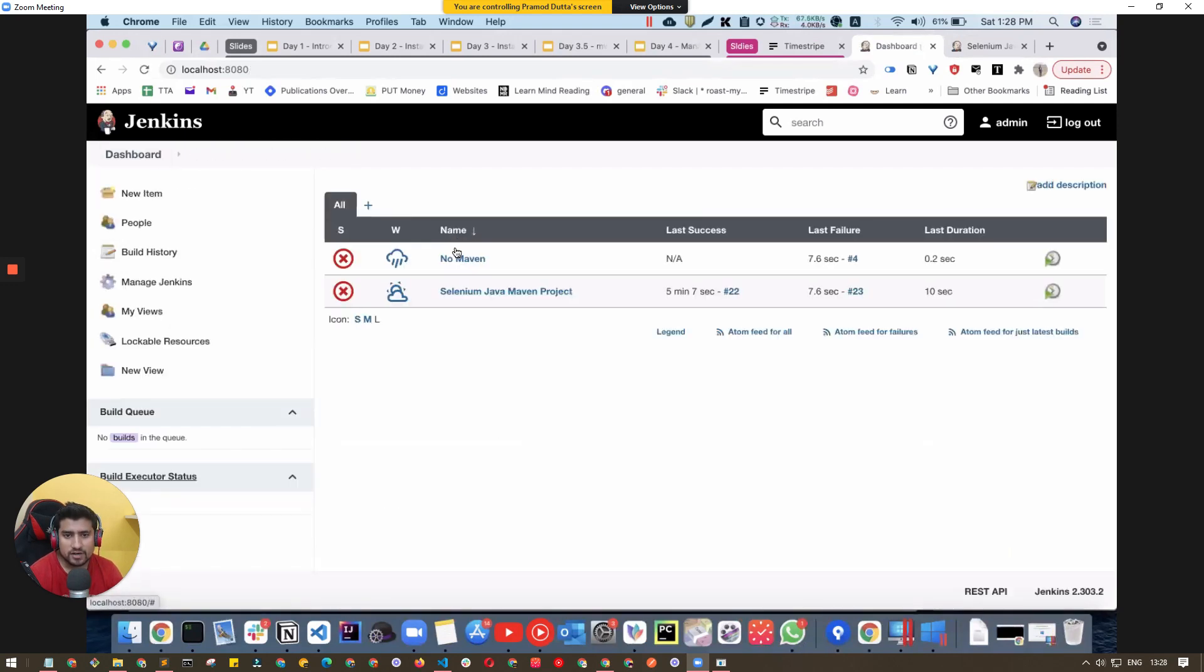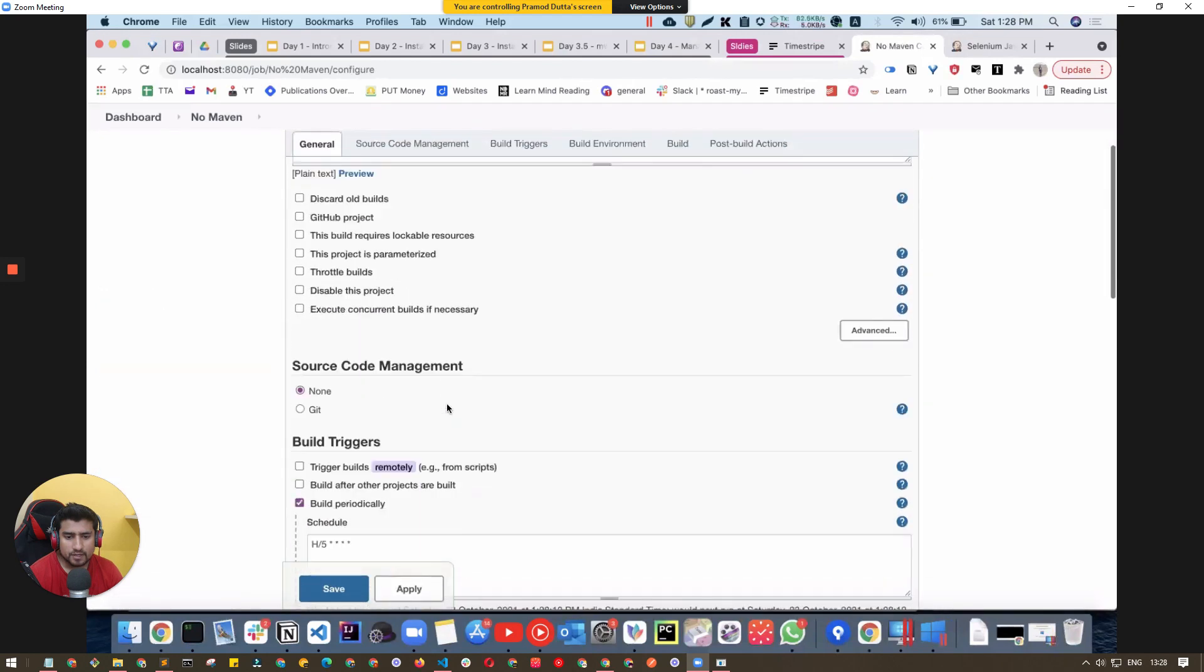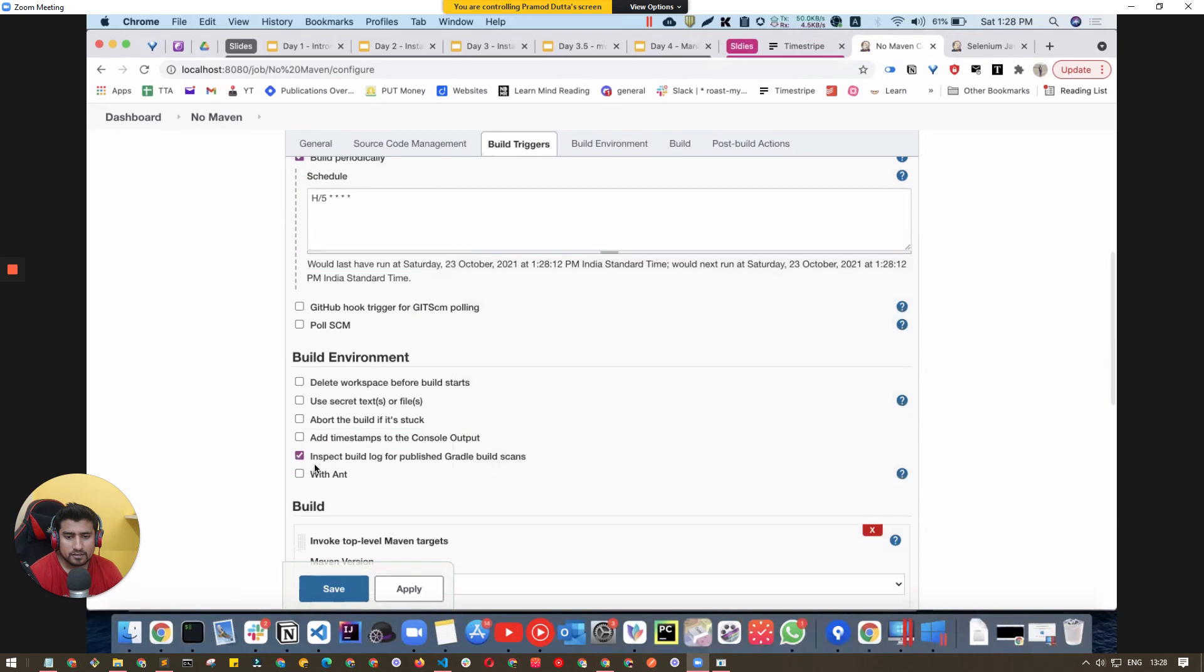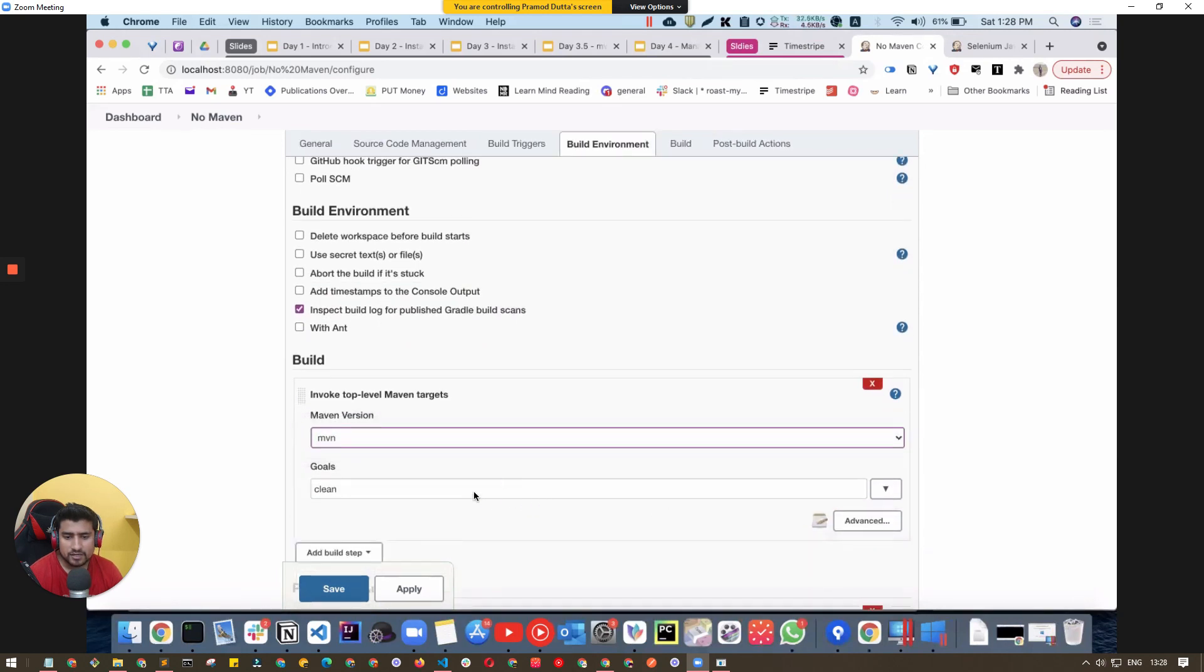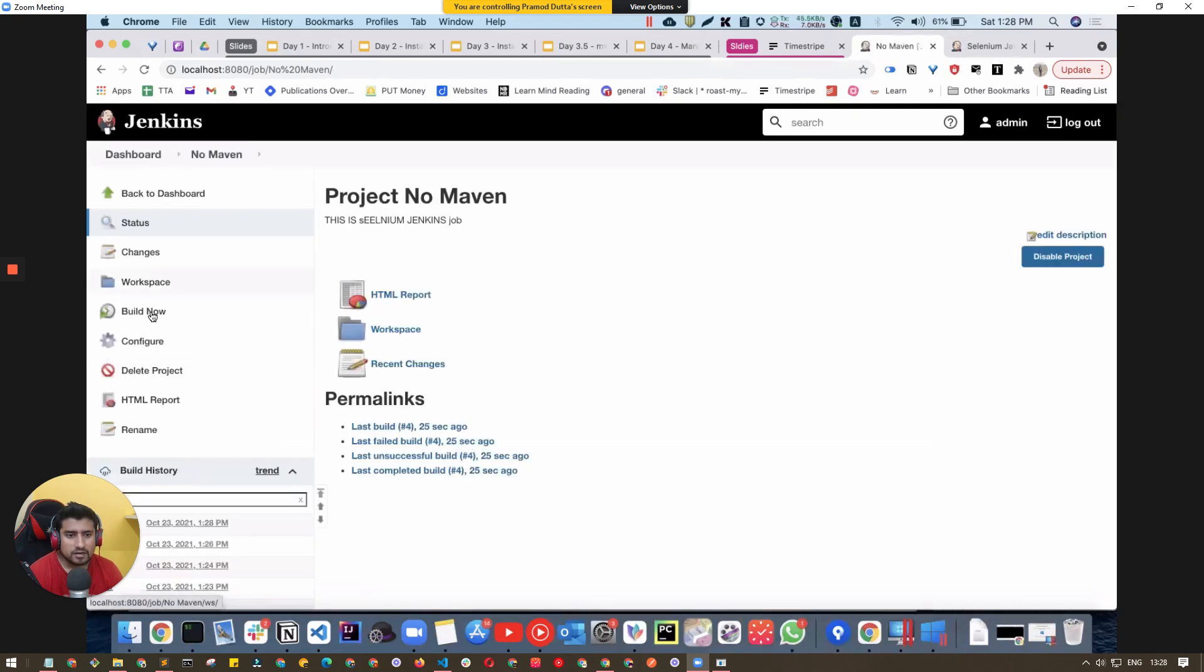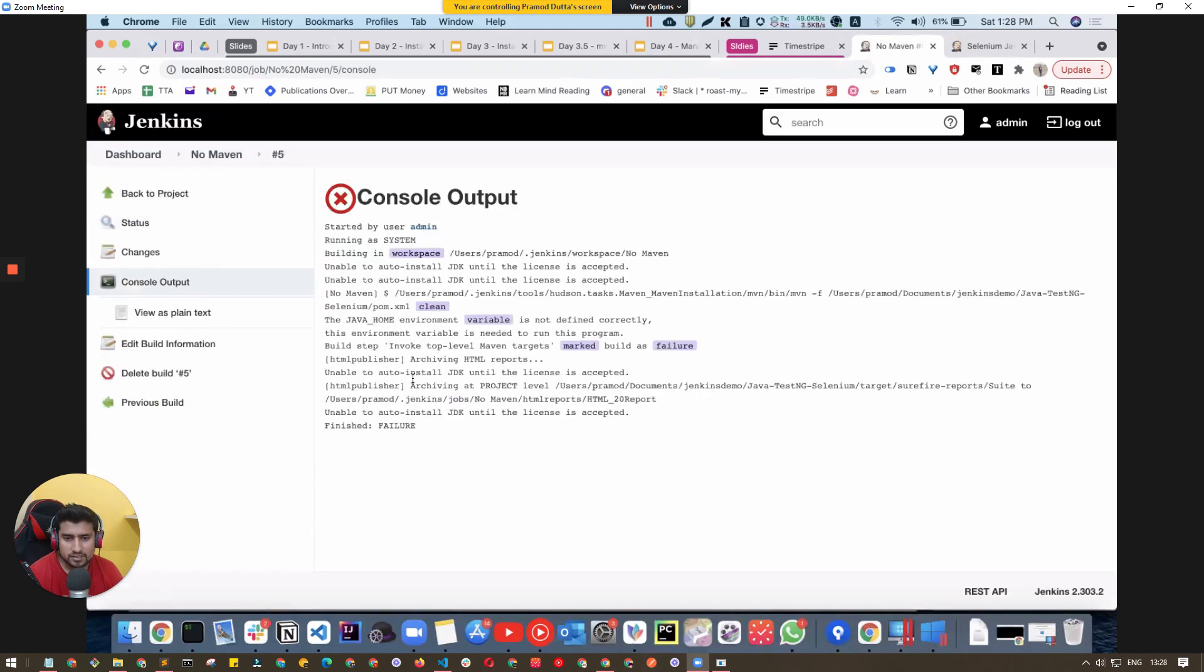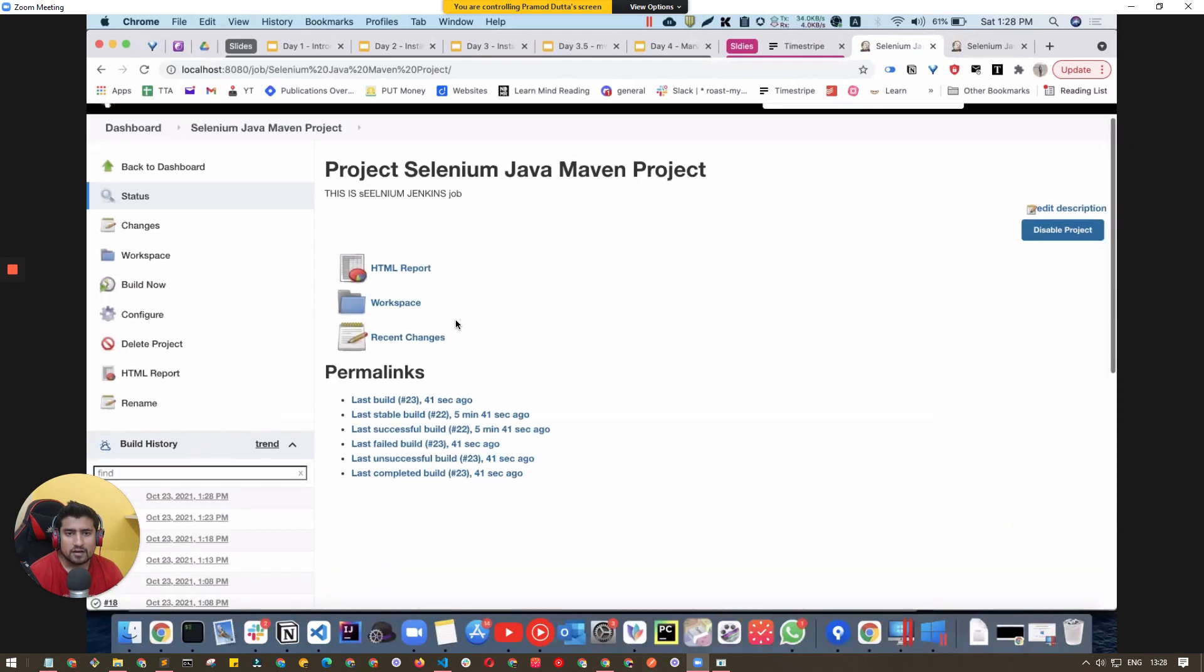It will run again. We've added Maven specifically in the configuration. We're just running a clean build on this file, which is the Maven clean goal. It's giving a JDK error right now, but it will pass after some time.